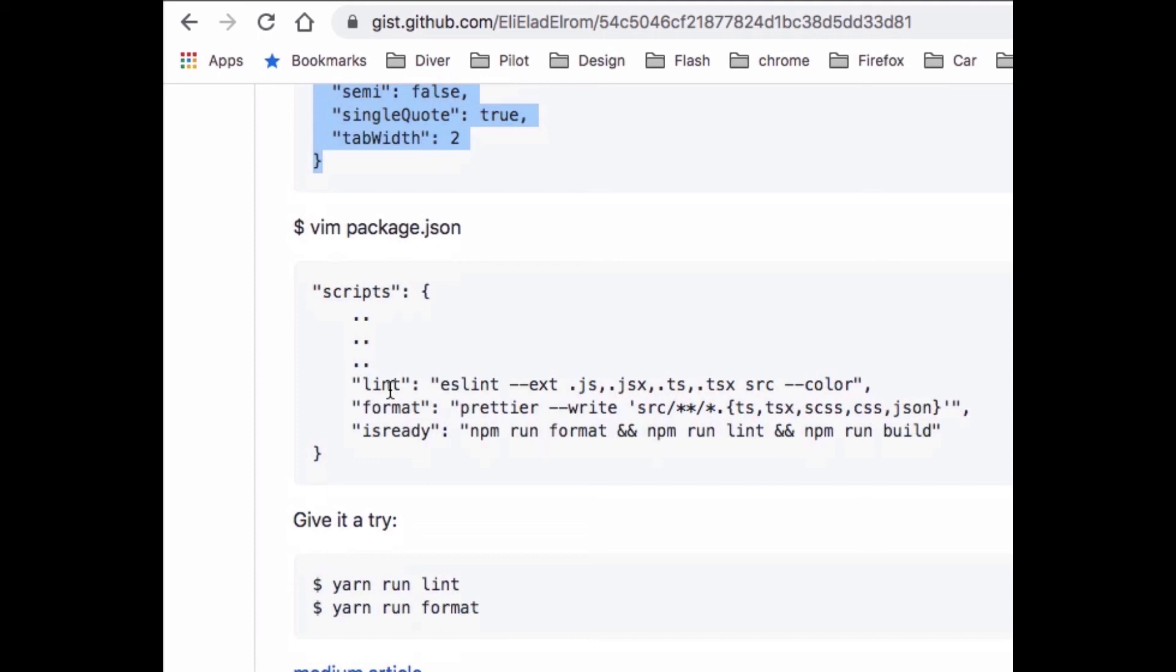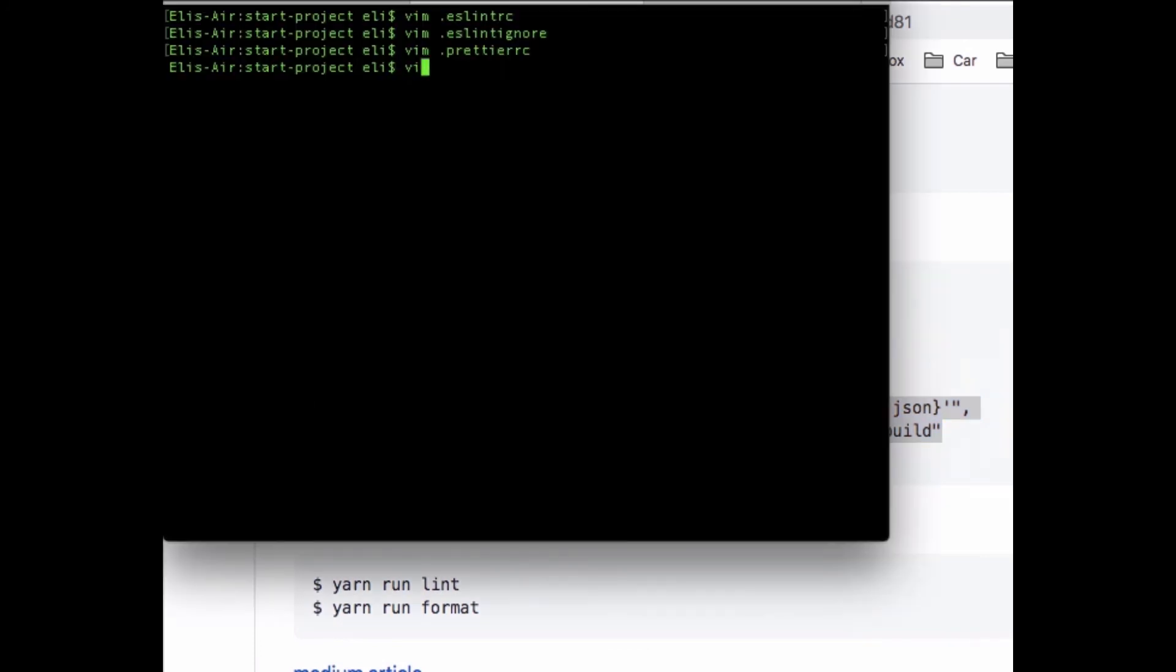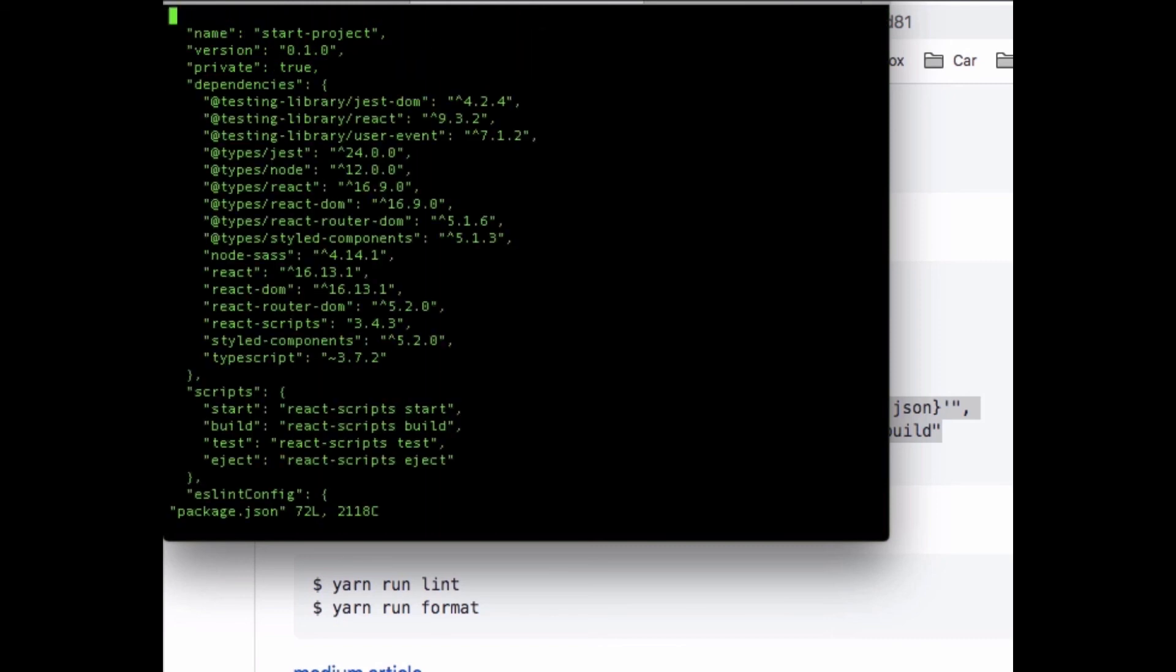What it does is run the format, run the lint, and run the build so we can see if we're ready for production. I'm gonna copy those. I do vim and package.json file. You look inside my scripts, those are the default scripts that came with Create React App.